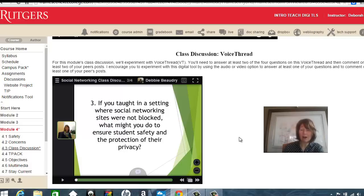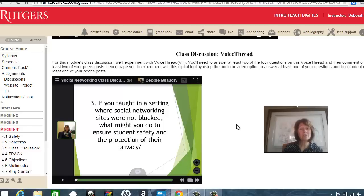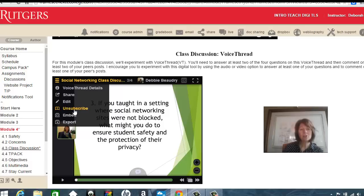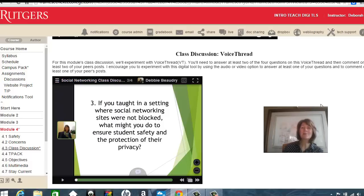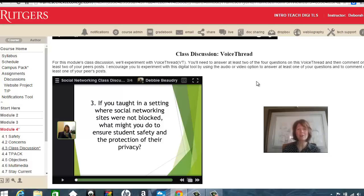So those are your options for commenting in VoiceThread. What I would also suggest is to use their subscribe feature. If I click in the upper left corner, I can choose subscribe, and then when somebody comments on the VoiceThread, you'll receive an email. That way you know if someone's commented on your comment, and you can see what your other colleagues have posted as well.